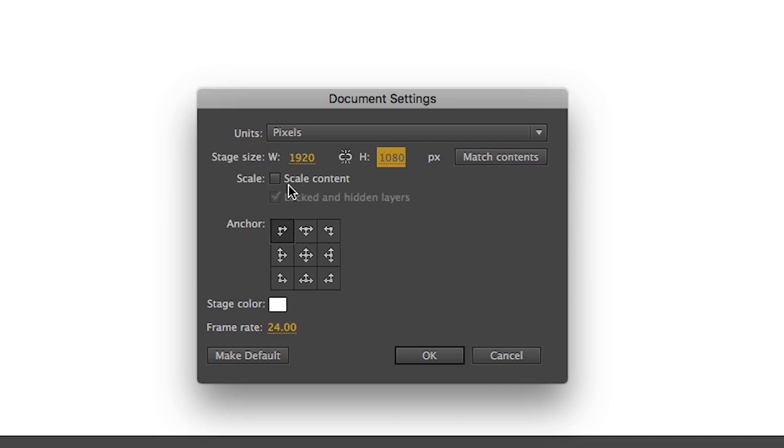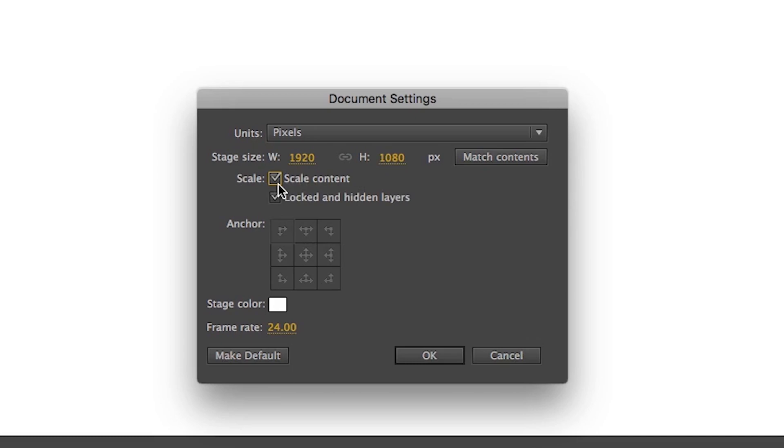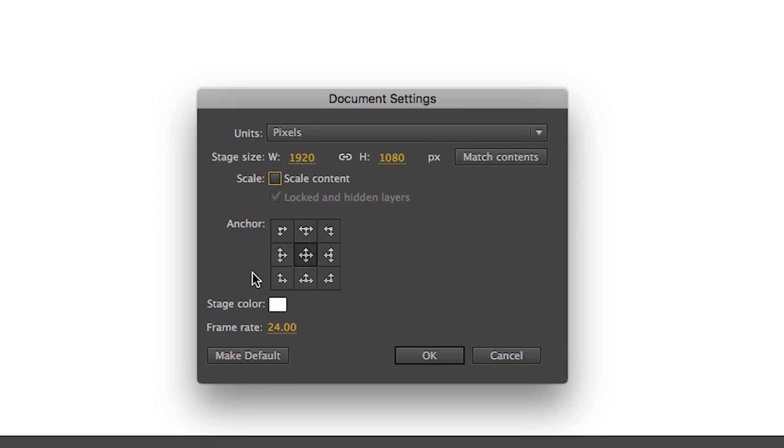On the bottom of the stage size, there is Scale Content. If you change the stage size and then click on this checkbox, then the size of the content on the stage will be also changed. Now Anchor. To make you understand this, I have to explain a lot of things. So for now, I will leave it here. Just select on the middle if you can do that or skip that for now.